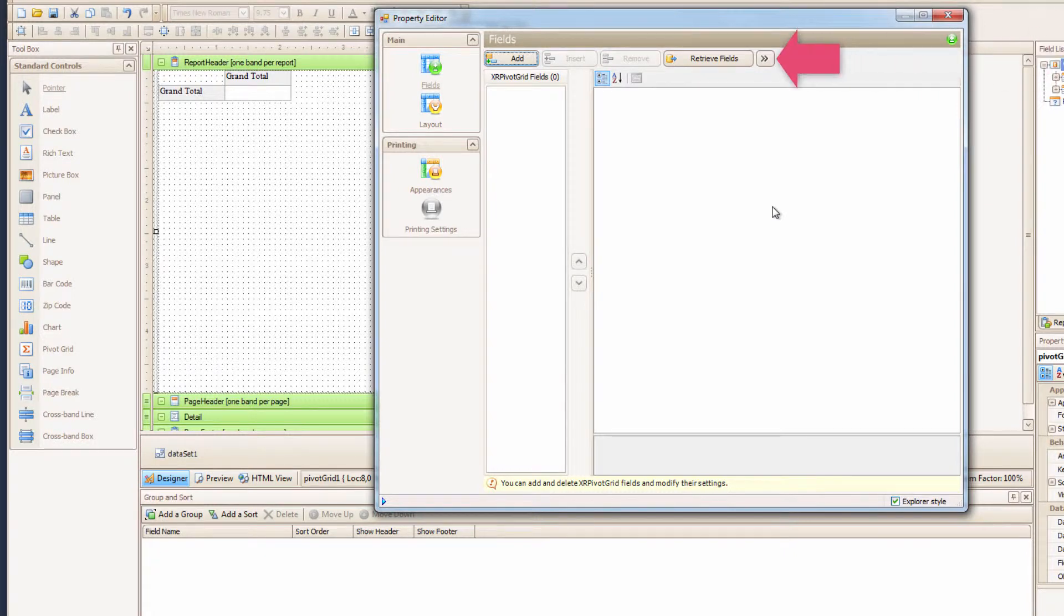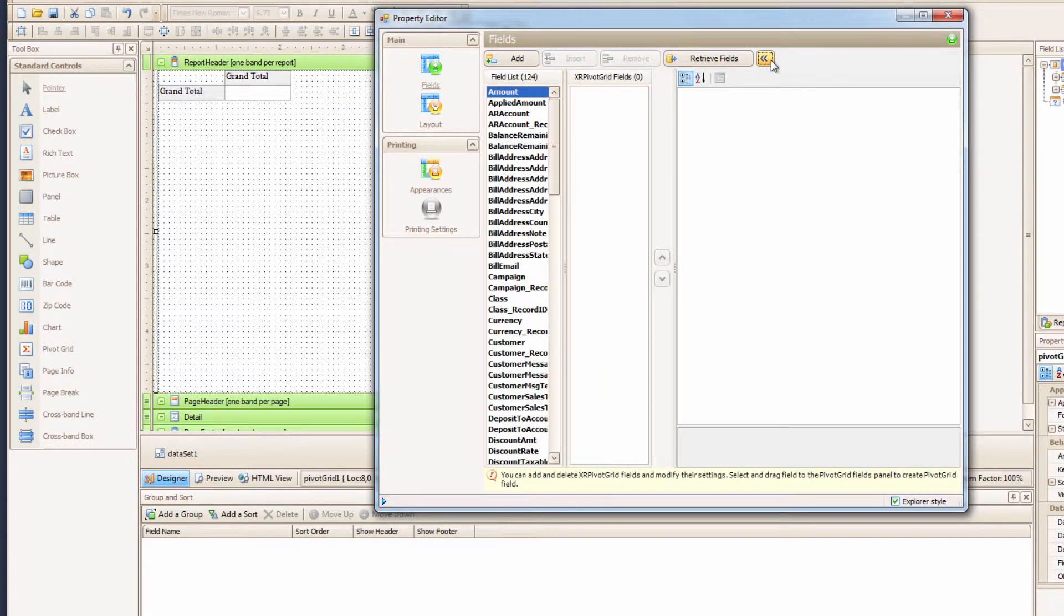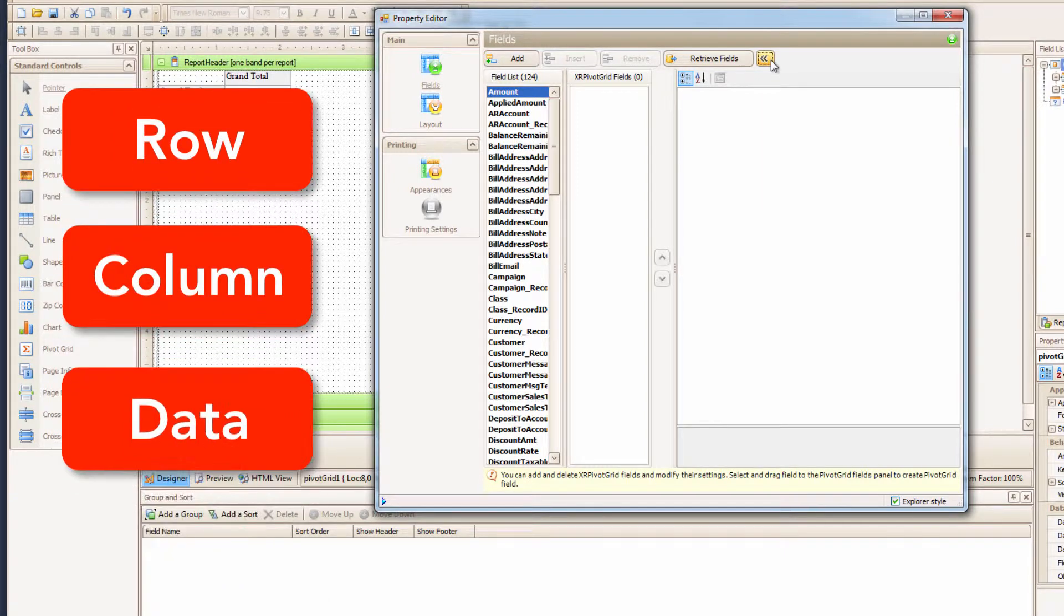If you click the double arrows here, you will see all the fields we can add. And there are tons! 124 fields to choose from. I only want three fields though, remember? Those magic three things: rows, columns, and data.